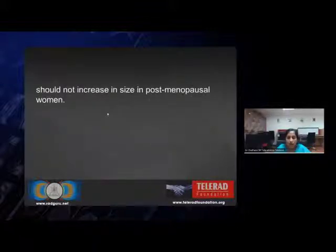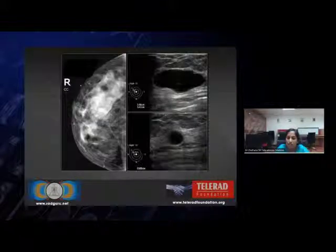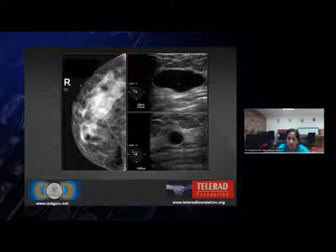The most important thing is, if a cyst is noted in a postmenopausal woman, it should not increase in size. If it increases, it needs further investigation.